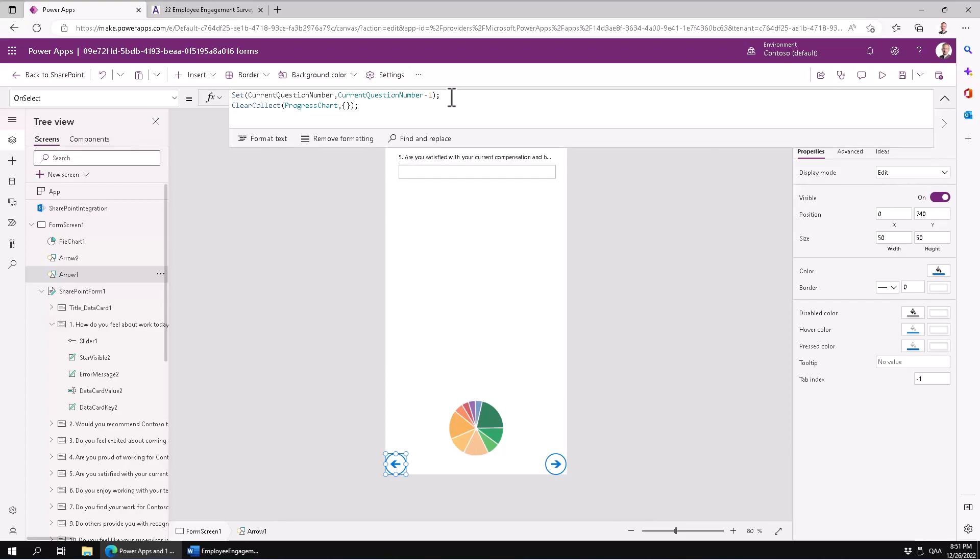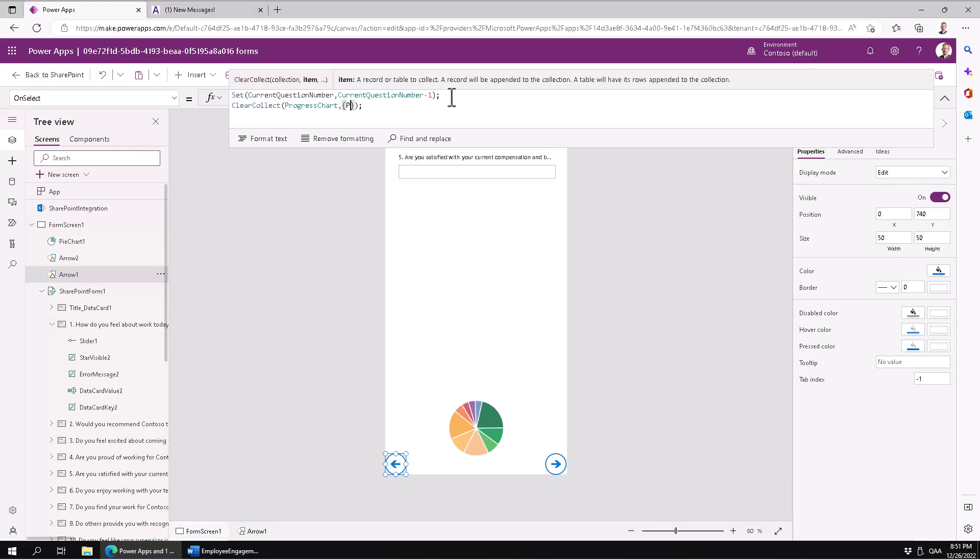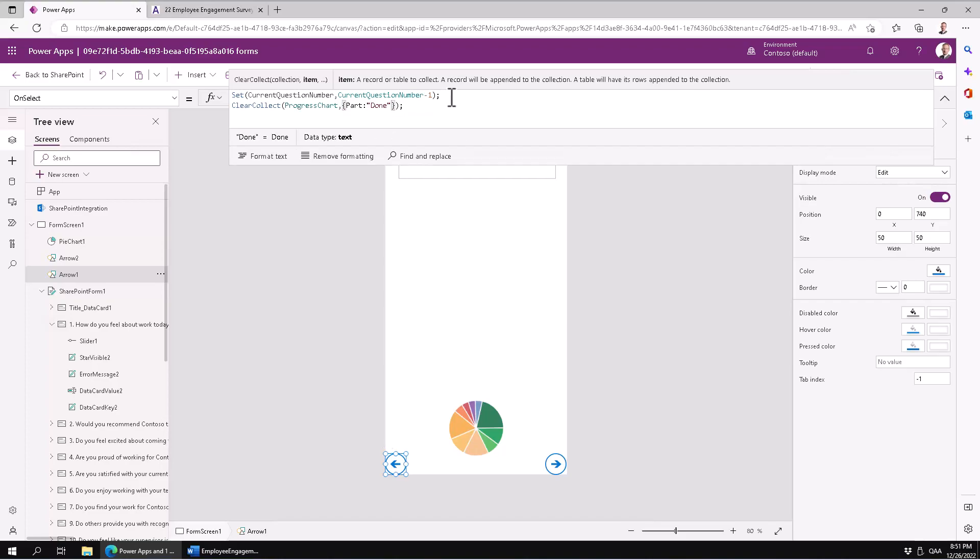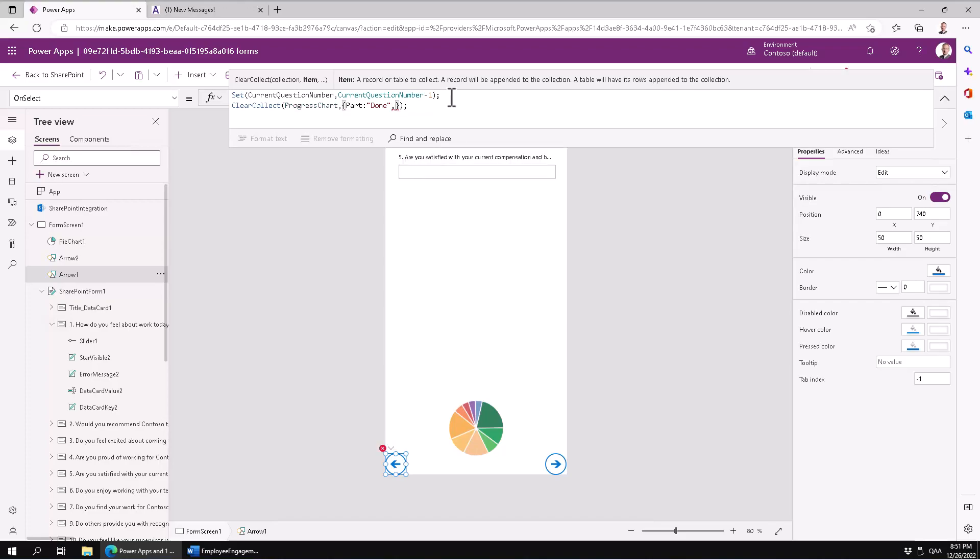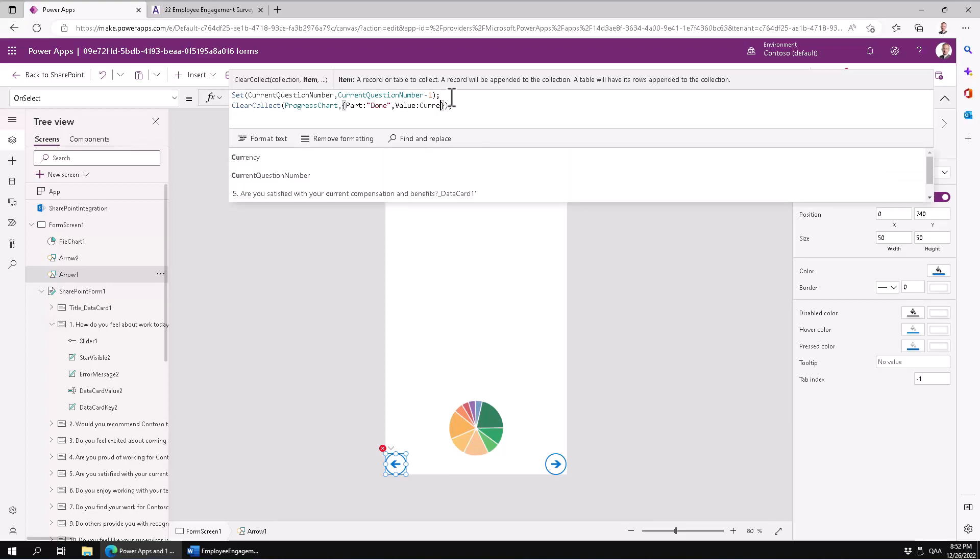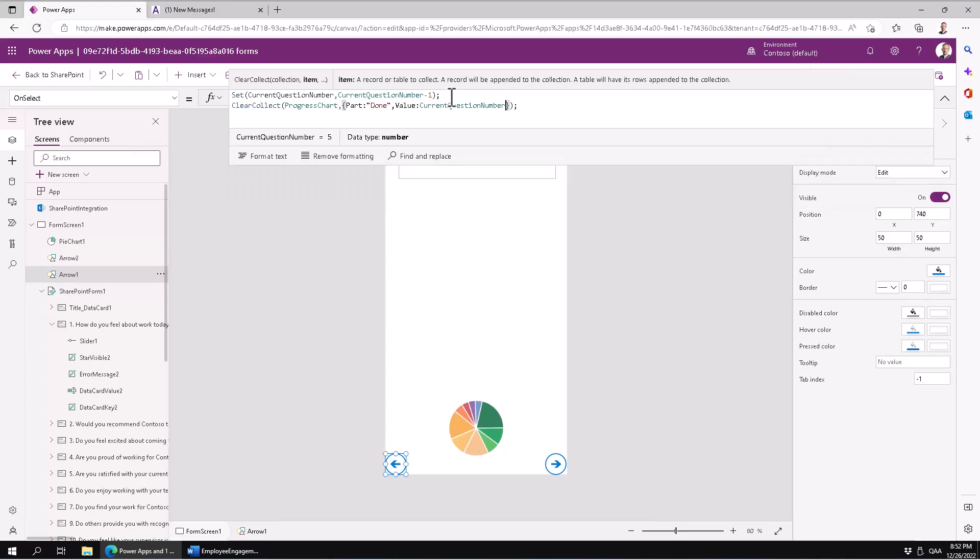So first we're going to have a caption that's going to be Done, and I'm going to show the value of Done. That is going to be the current question number - that's how far we've gotten. That of course is going to be the value of that pie. So we have a caption and a value - those are the two things we're doing there.